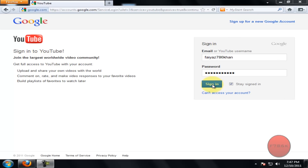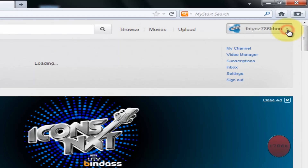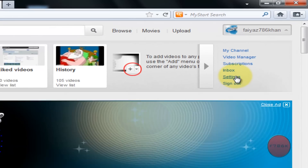So sign in to your YouTube account. Once you have been signed in, navigate to Settings.